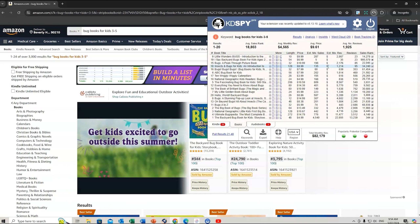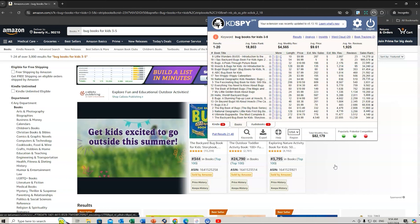Looking at 'Insects and Bugs for Kids': estimated monthly revenue of $1,214, 95 reviews, average book ranking of 34. I reckon I can compete with books under 150 reviews and a sales rank under 150,000. In this example there are about three books meeting both those criteria. I normally aim for five to six books in that area before I start creating my book.